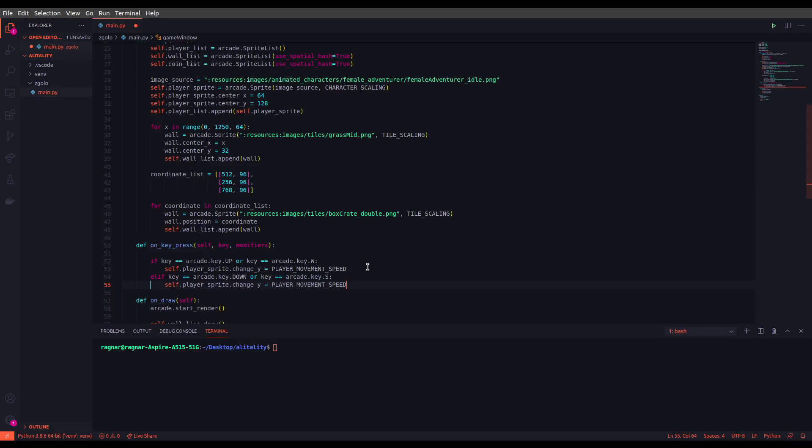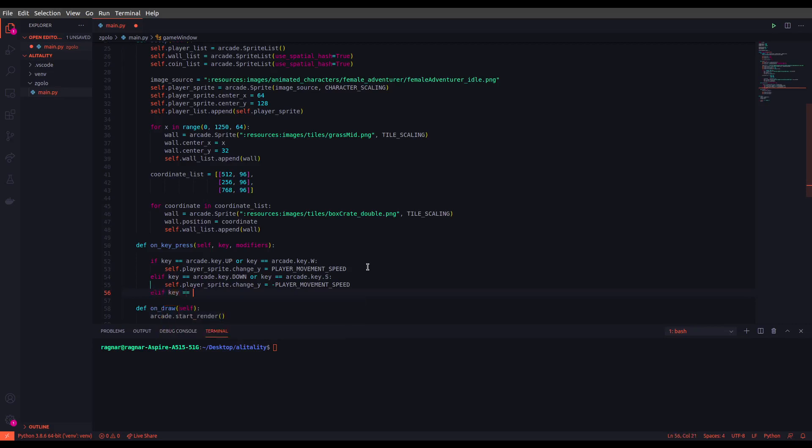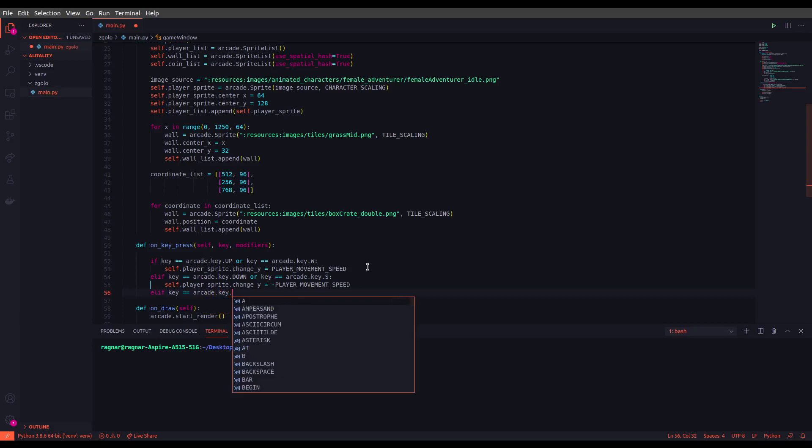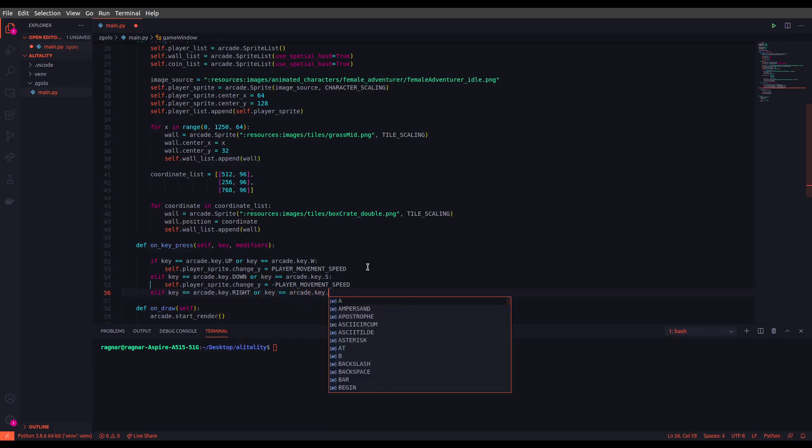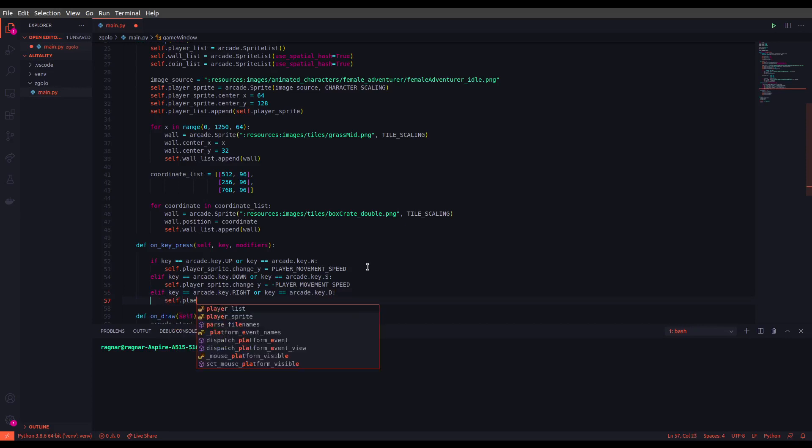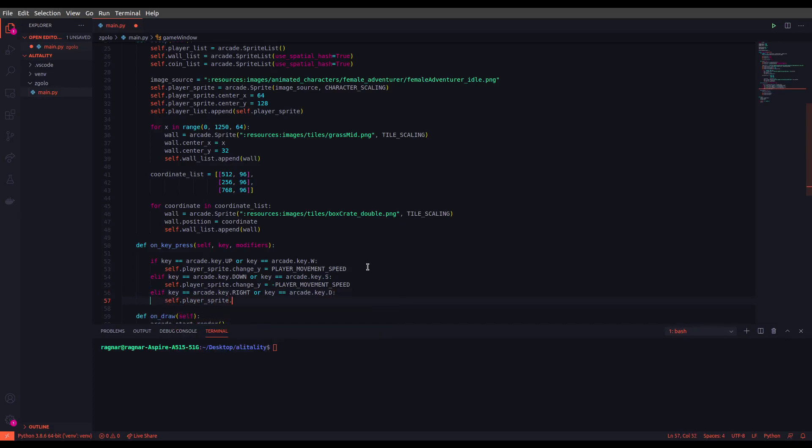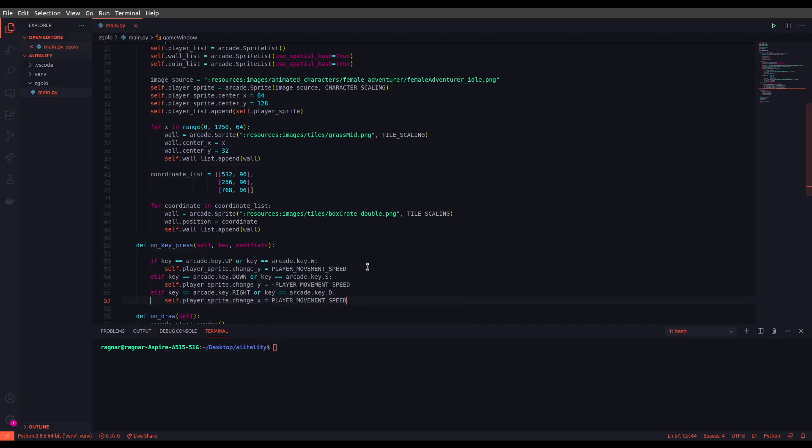As you can see, we just set the condition for down movements, but we want to set it to a negative value since we are going to decrease the y-axis. So this is how we do it. Let's go for the other one. We are going to set it right and player sprite change_x to player movement speed.